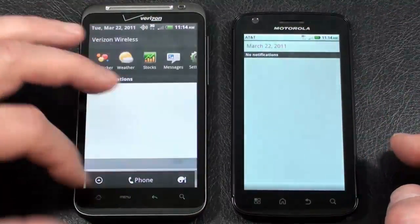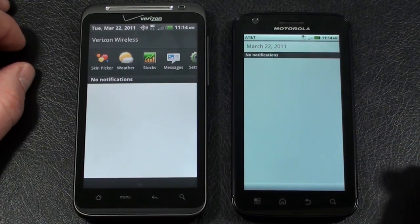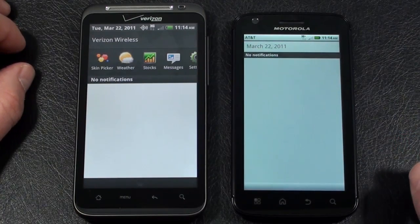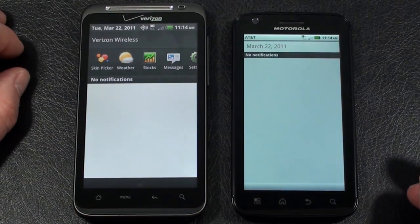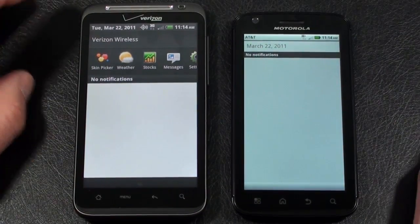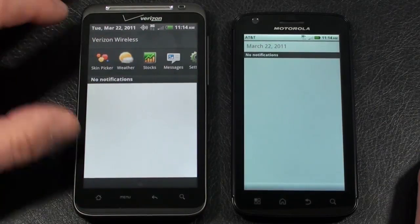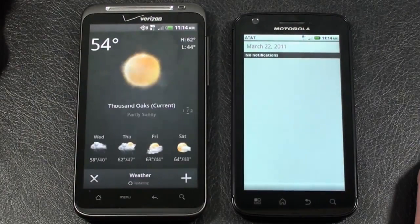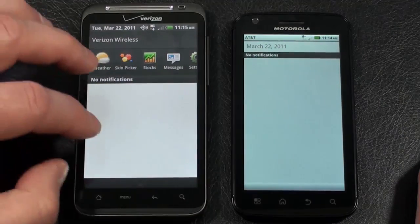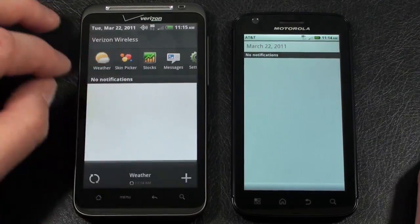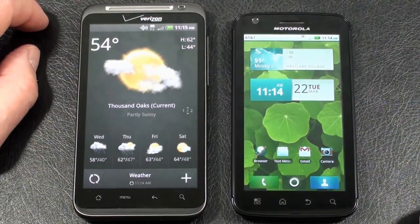Both of them have notification bars at the top that show notifications for emails, text messages, application updates, and voicemails — things you would expect. On the Thunderbolt you're going to get a list of the last eight applications you can use as a shortcut — tapping any one of those takes you directly to it. You can slide the notification bar back down to close it, tap on the bottom or slide up from the bottom.